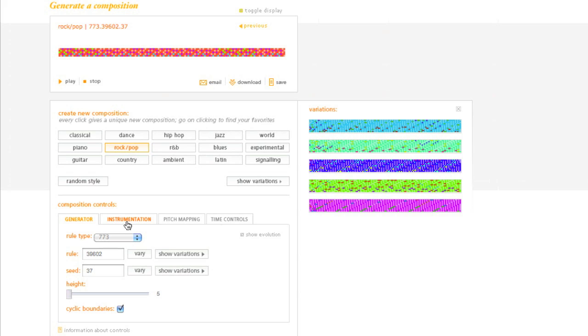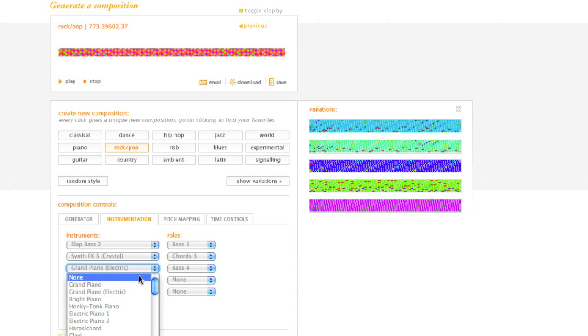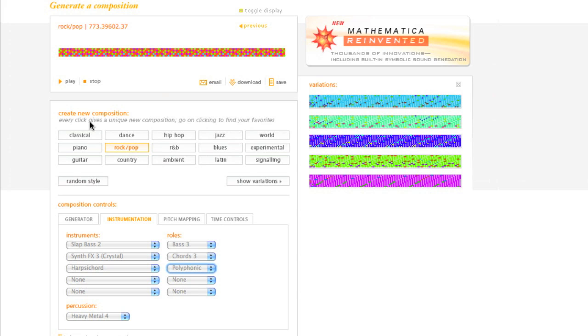But here's where it gets neat. Instrumentation. I can choose over here what types of instruments are playing, and it's really, really simple. I have a grand piano that's electric. Let's take that out for a harpsichord. And it's not going to be a bass. Let it be polyphonic. And you can hear the change really quickly.